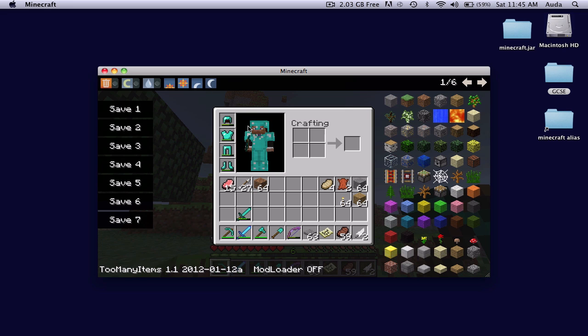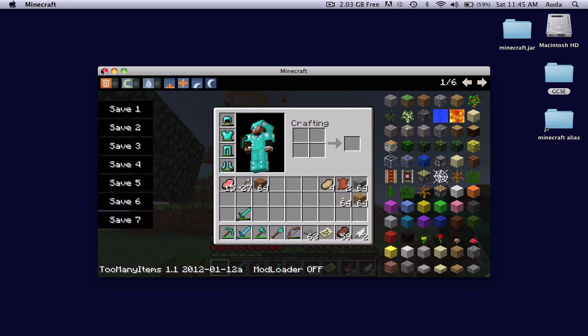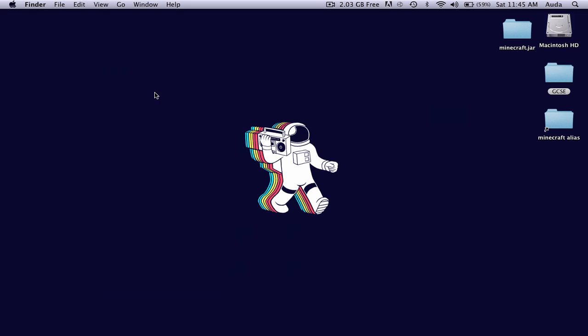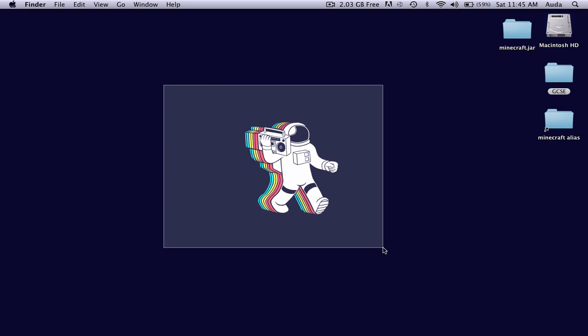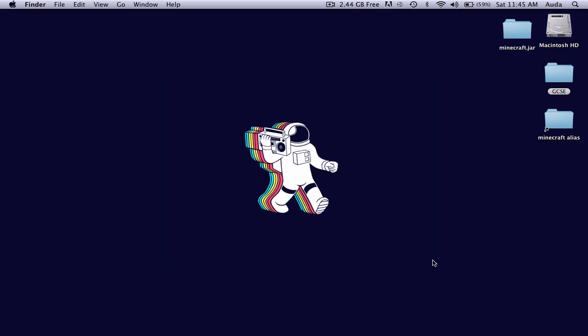There you have it. Thanks guys, thanks for watching. This is how you install mods. Please comment, like, and subscribe for more. I've been Oda, and I'm out.